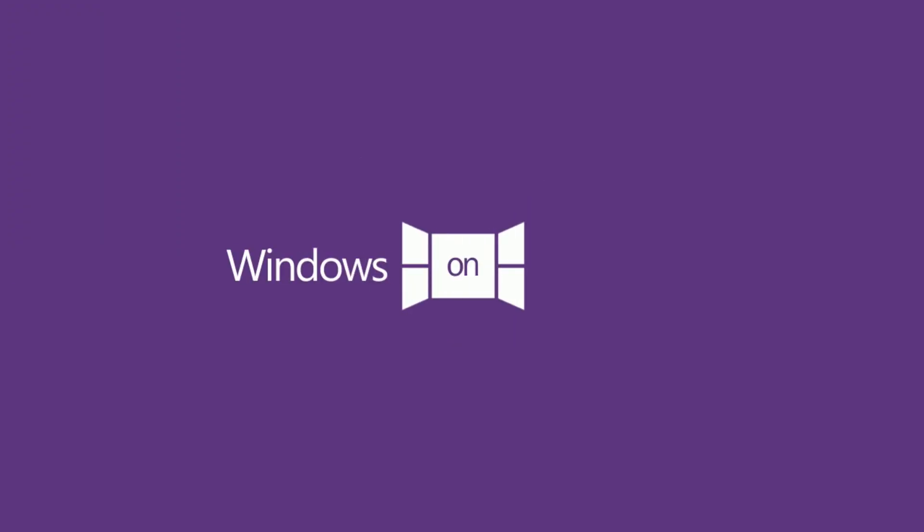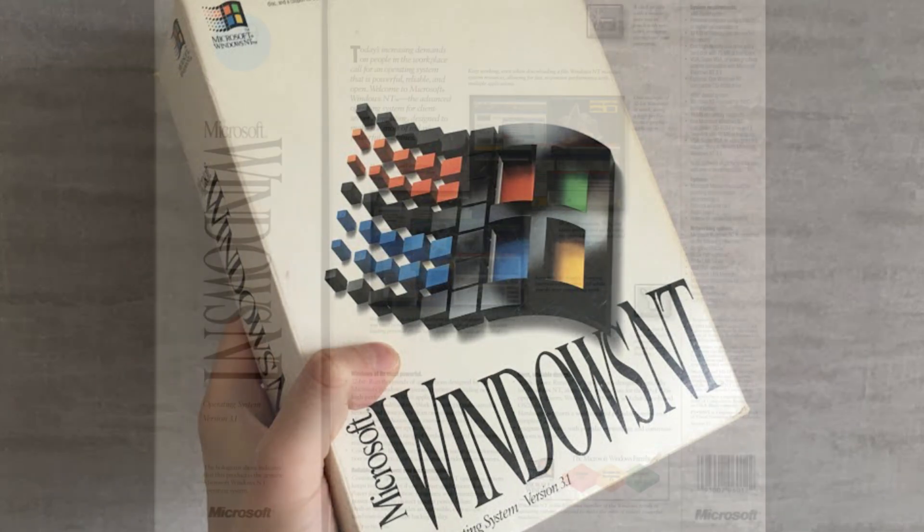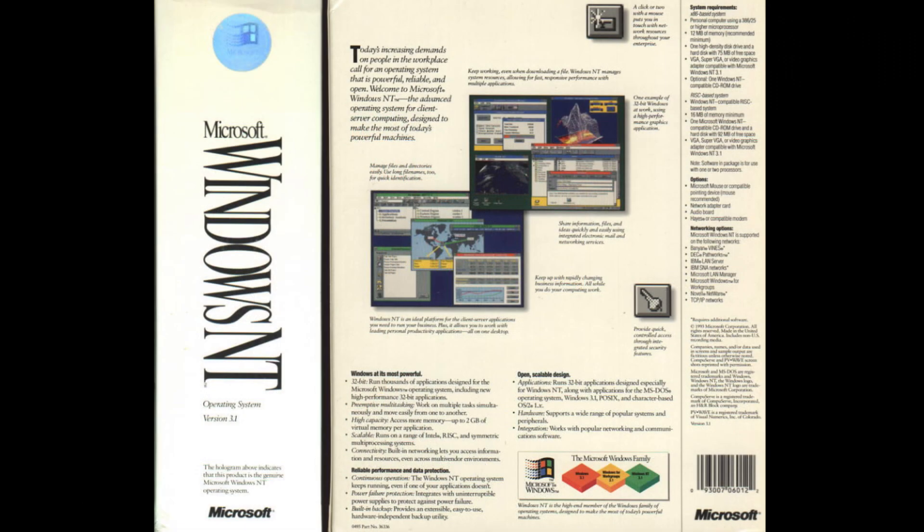Windows NT 3.1 is the first version of Windows NT, a new branch of the Windows operating system that Microsoft began developing in the early 1990s and targeted exclusively towards businesses.